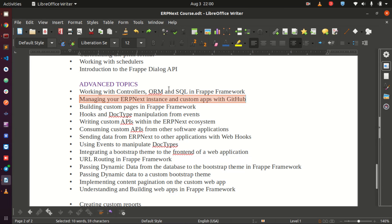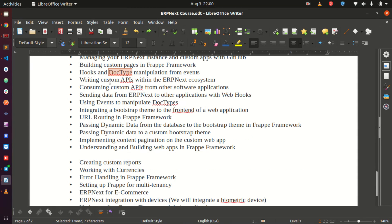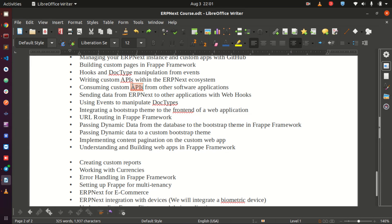Then you may need to build a custom page within your Frappe application or ERPNext — we will see how to do that. We are going to use events to manipulate doctypes. Then we will explore more about APIs since they are very important — I have done a complete API course of about one and a half hours on my blog. We will also look at how to call APIs from other applications — writing an API within ERPNext or Frappe and consuming it with other software.